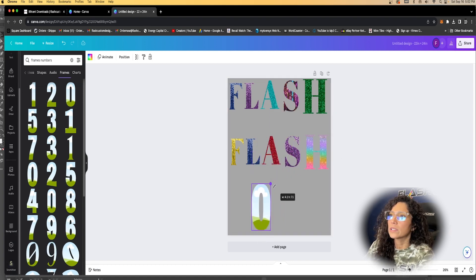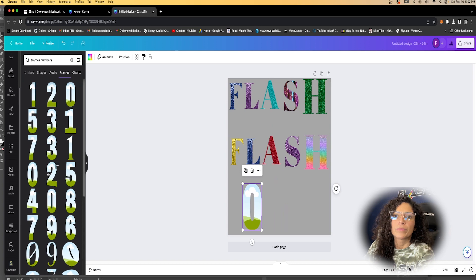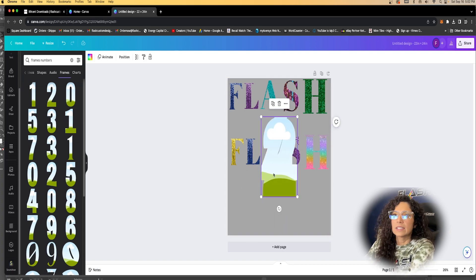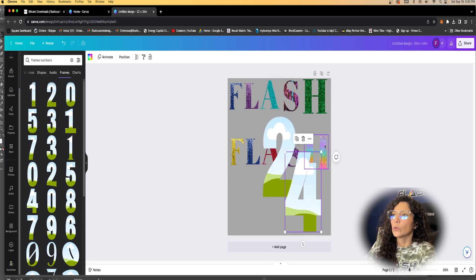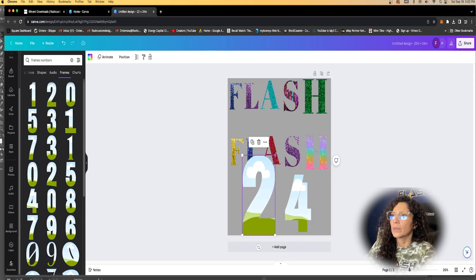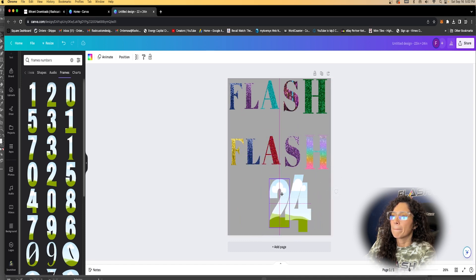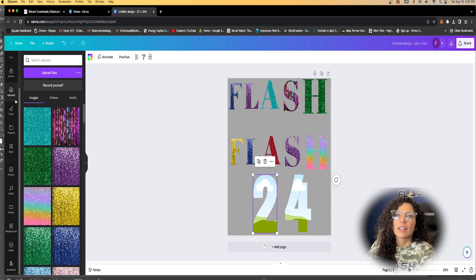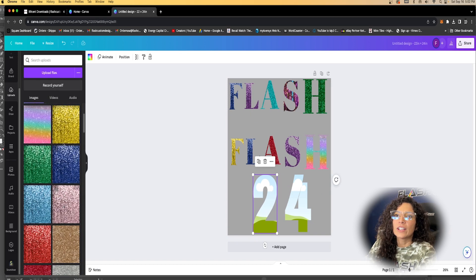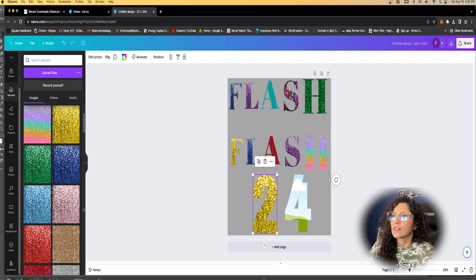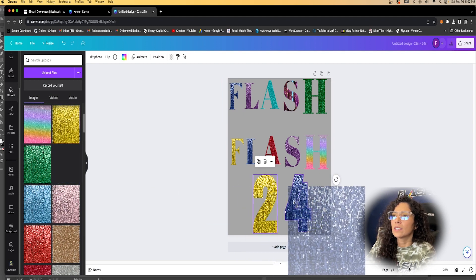If you want numbers, you can hit Frames, then Numbers. This is great if you want a soccer team, football team, or basketball team — any kind of team. Let's get 24 — that was my son's basketball number — and he played for the Lakers. Some glitter on those numbers looks so pretty.